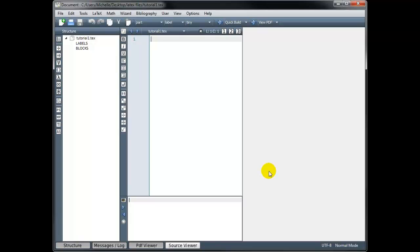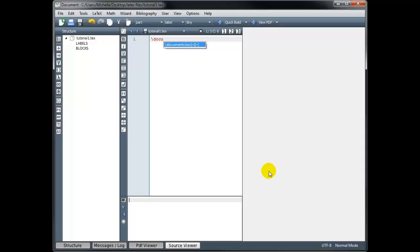We always begin our code with the command document class. And all of the commands in LaTeX start with a backslash. So we type backslash and then document class. And as I begin typing, notice that the program is recommending this command for me. So I can continue typing, or if I hit enter right now, it's going to fill in that highlighted command document class.